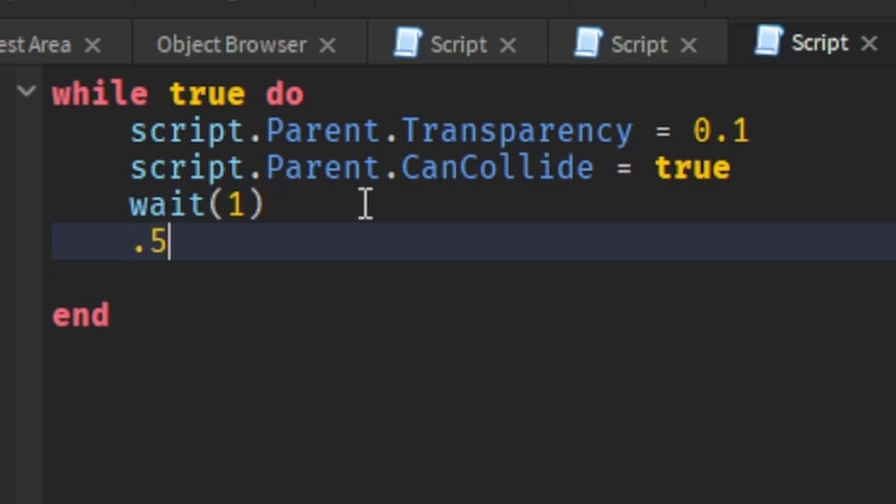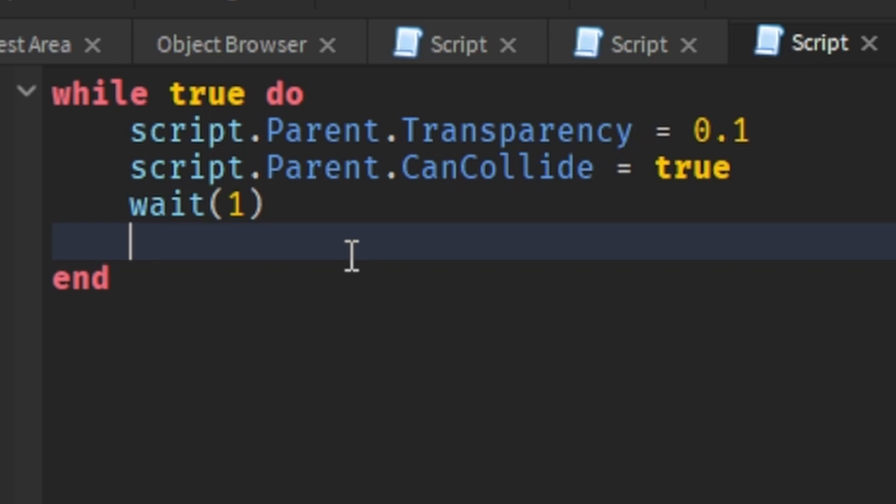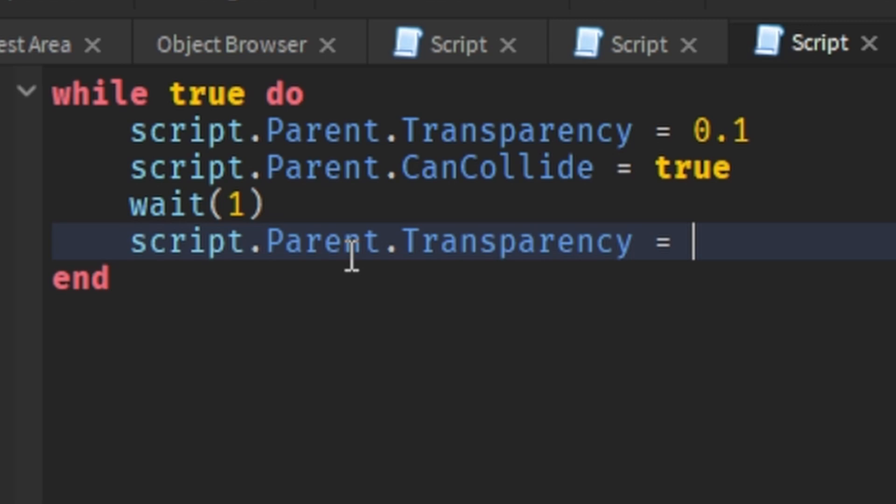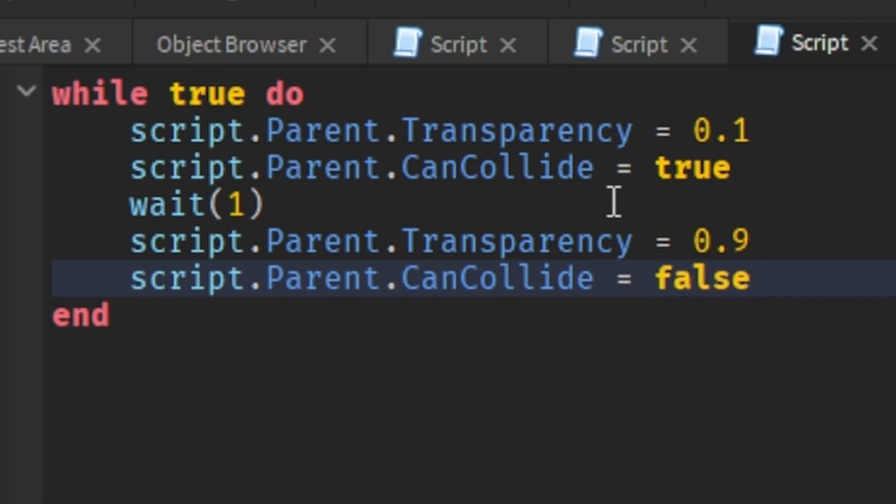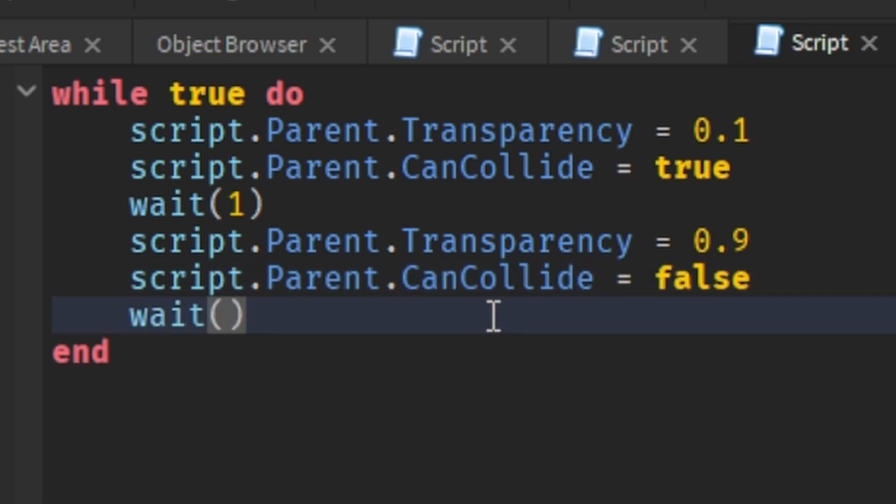And if you want to do another one, you can do .5. After that, we're going to type script.parent.transparency equals 0.9, or something over 0.6. And then script.parent.canCollide equals false, so you can't collide with it. And then I add another wait, wait 1.